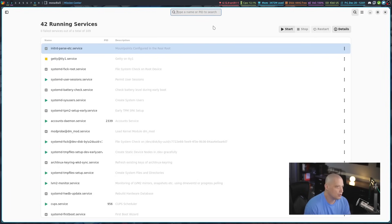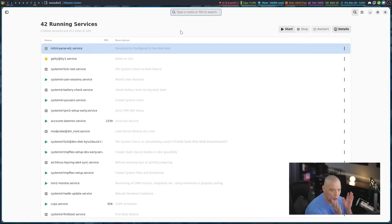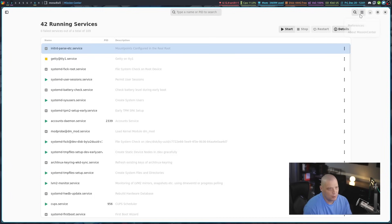You can also search. For example, if I needed to search for a process ID or a name, I could do that.